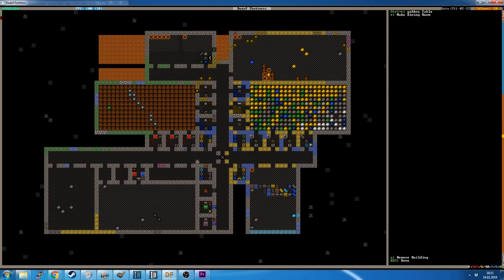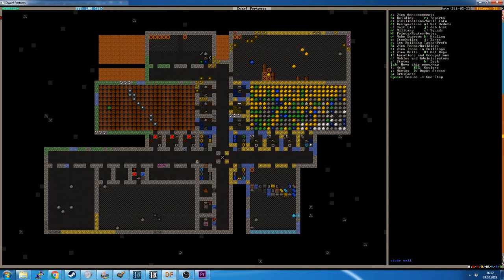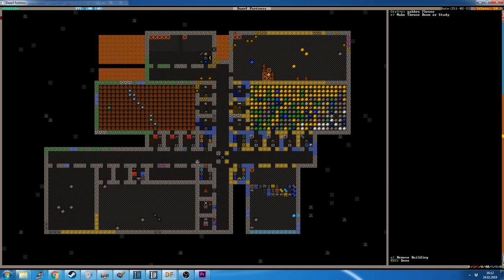So I have a room here, a 3x3 room. In the middle we have a Gabor table and we have a Gabor throne, which is the stone version of a chair. And I hover over the chair, and we see it says R, make throne or study. By the way I'm using Q for this, the interact, set building task or preferences, Q.